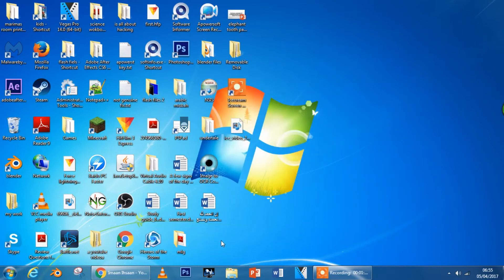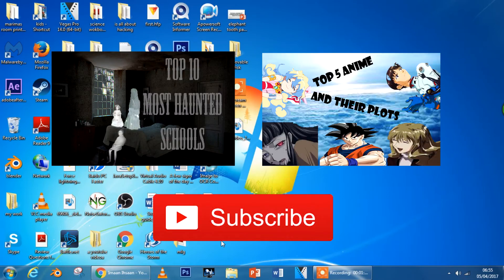Thank you very much and feel free to watch these two videos. Link will be in the description below. Bye and see you in the next one.